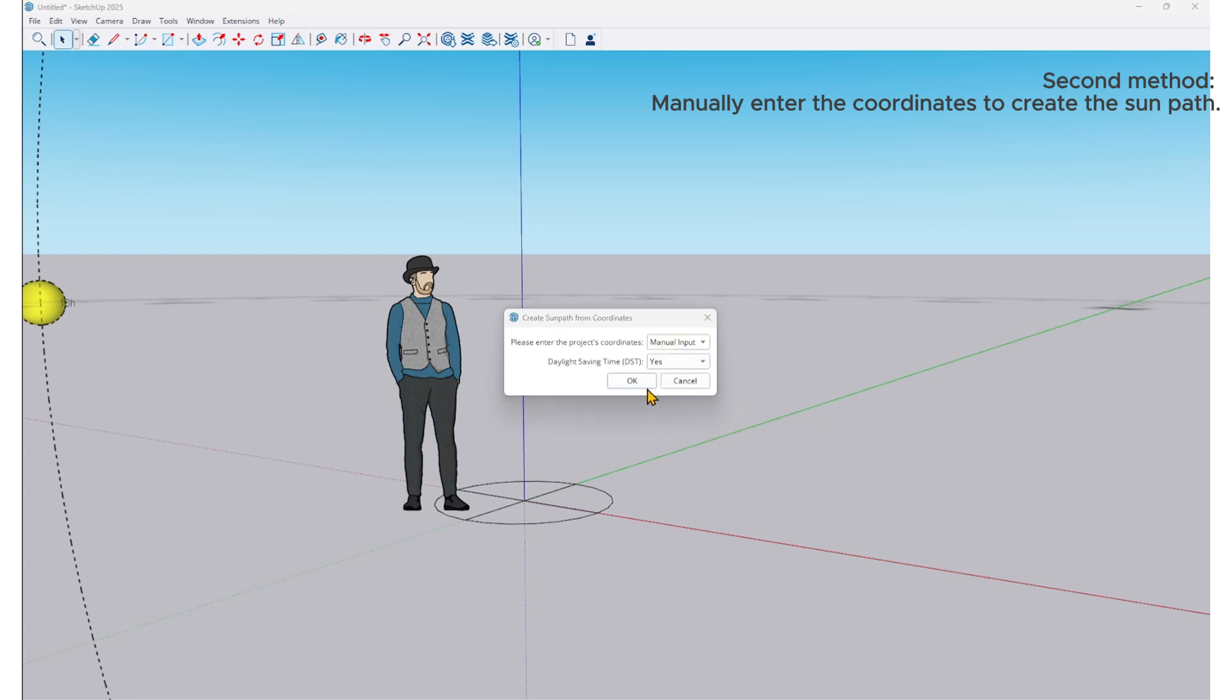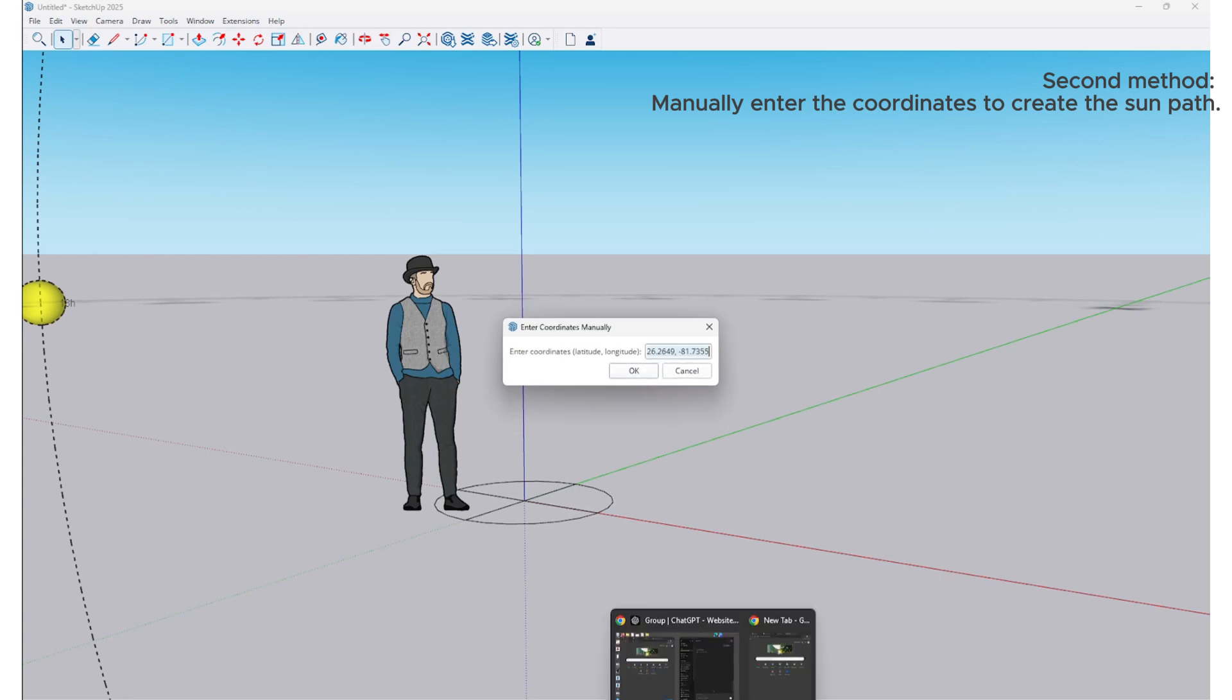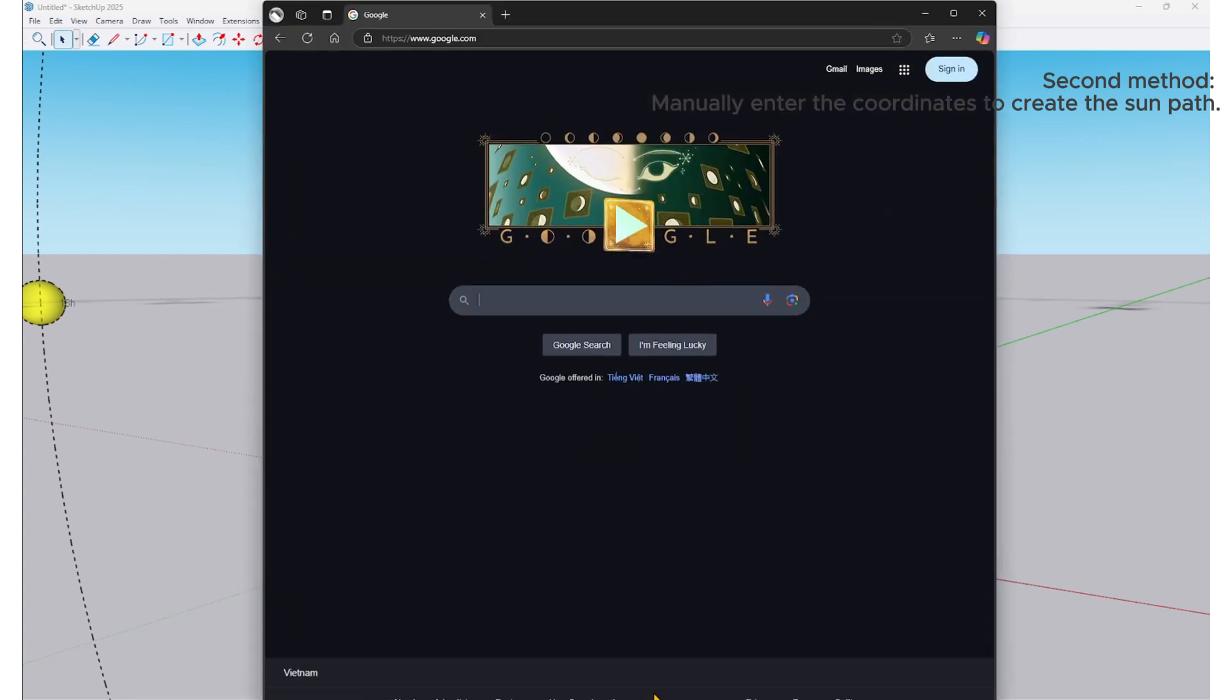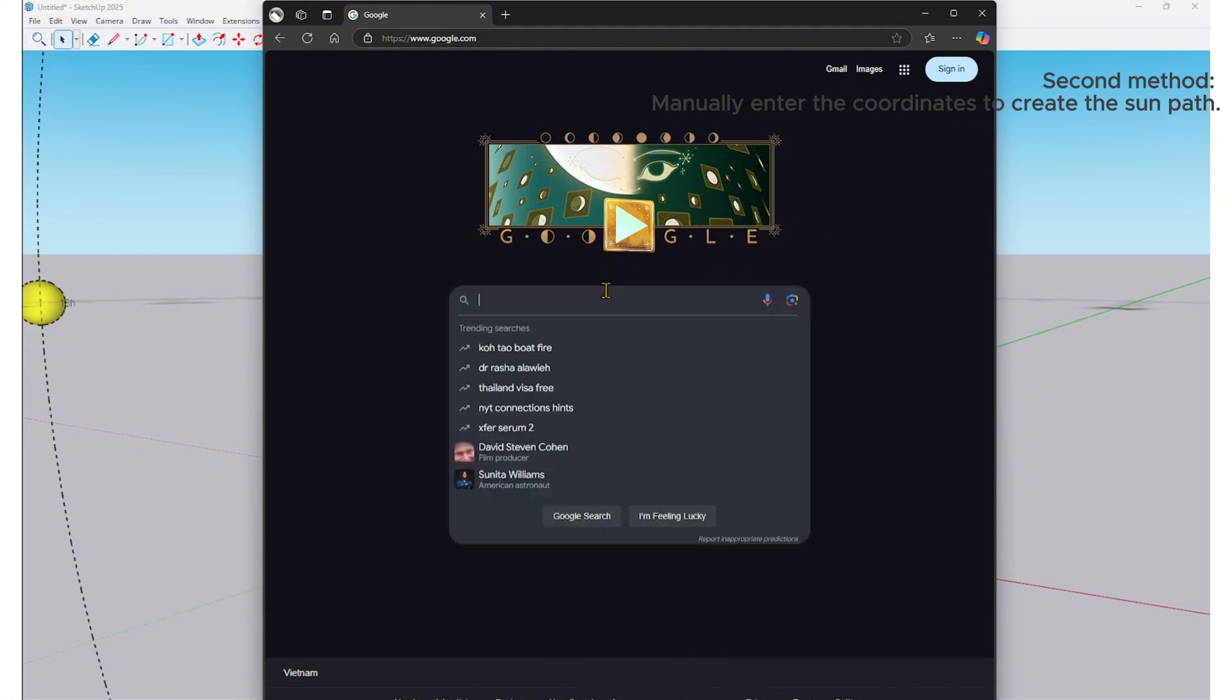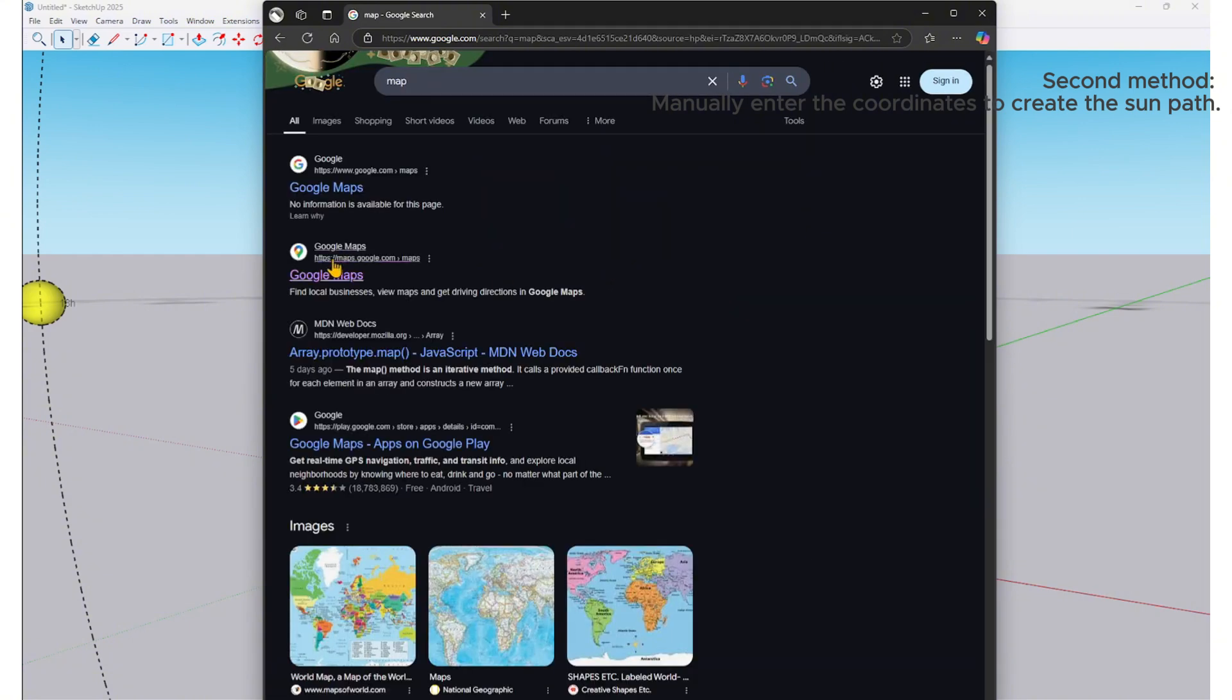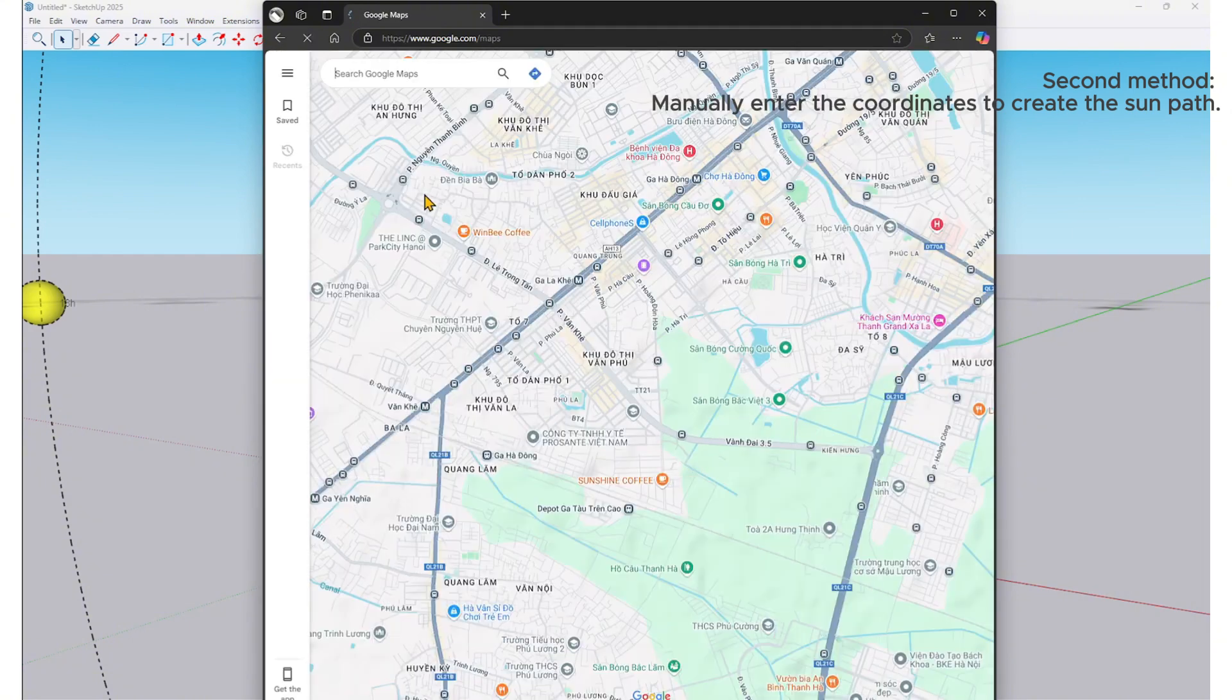I will enable Daylight Saving Time. This option should be turned on for regions that adjust their time zone seasonally. Now, I will get the coordinates of the area I want to study.